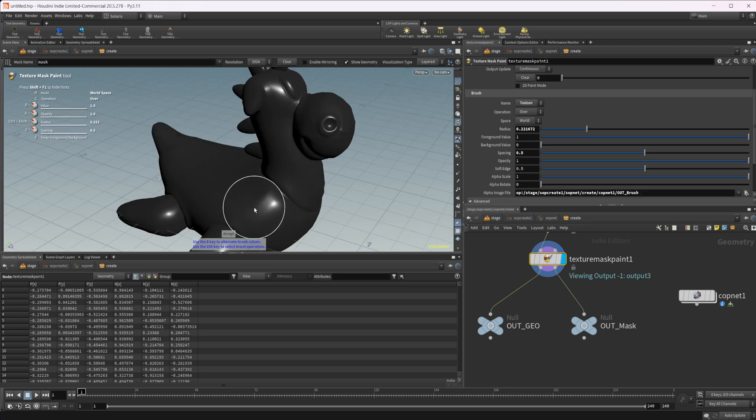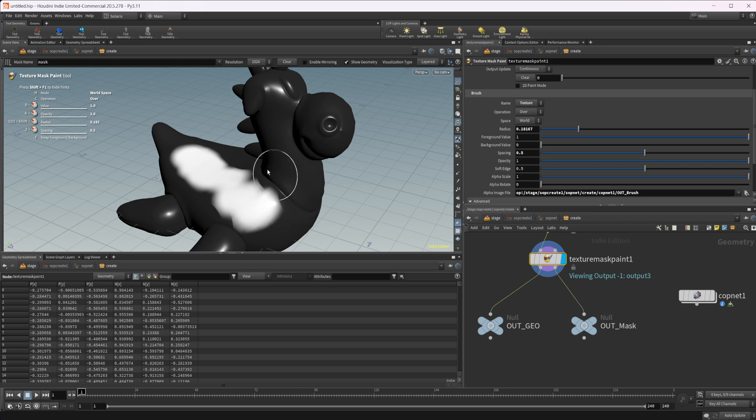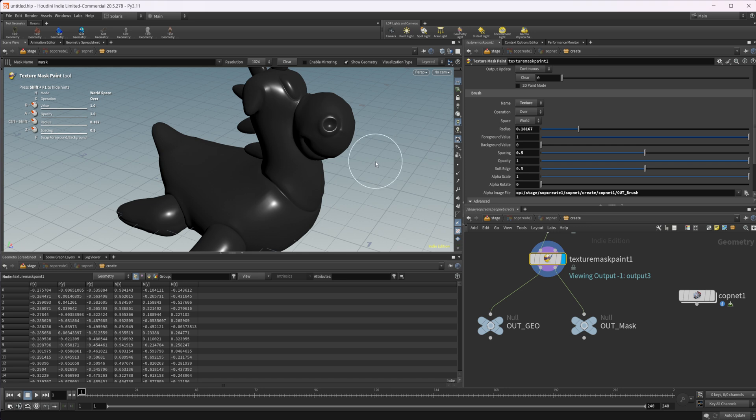So now if we press enter, we can try to paint on here, but you see that we don't have what we would expect, which is a little odd. And we can try and update our node. Still, same thing. We don't have that alpha image that we had created in our cop net. And I don't know if this is a bug with cops or not, but we can't use the actual texture.